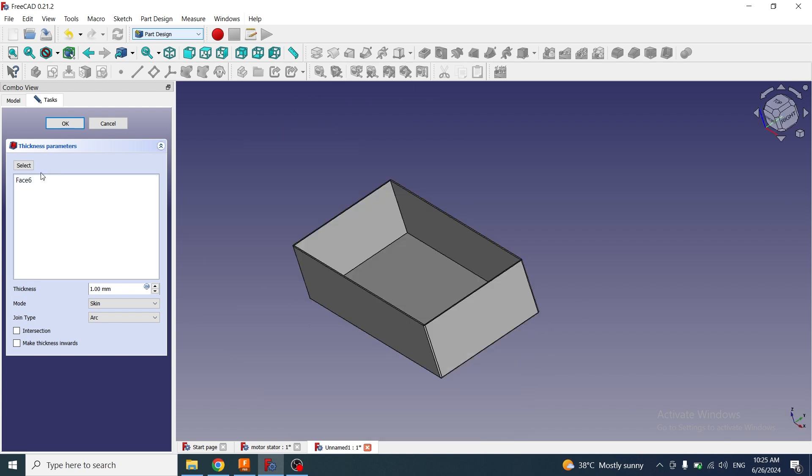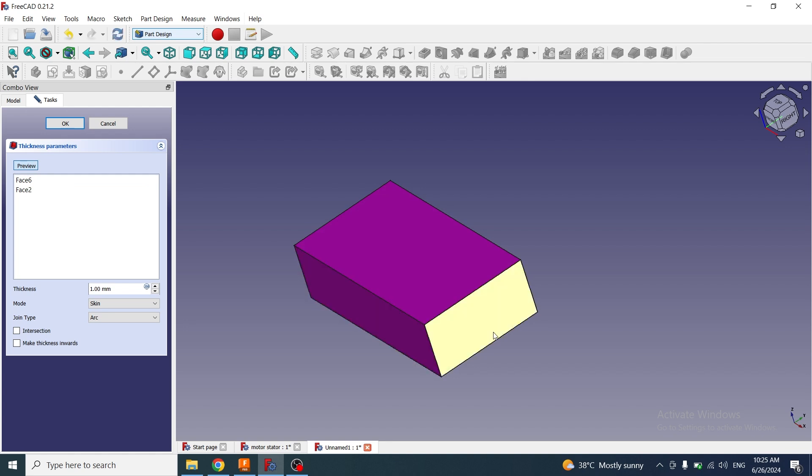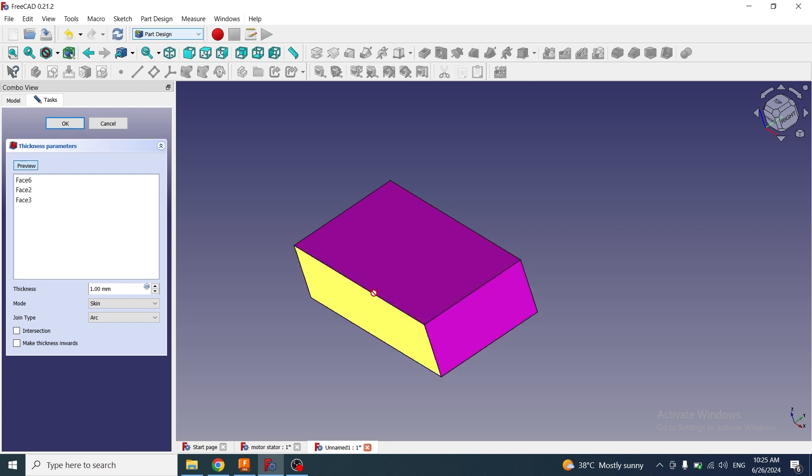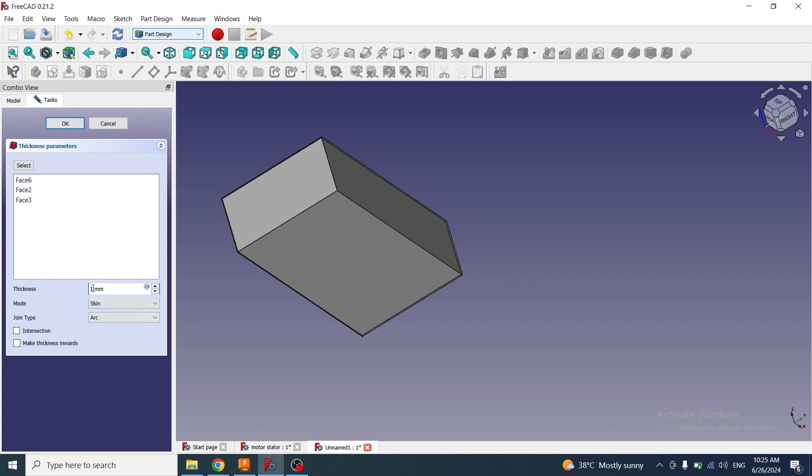If you want to remove other faces, then I will click on select and select another face that I want to remove, then click on preview. I can increase and decrease the value of thickness by entering any value.